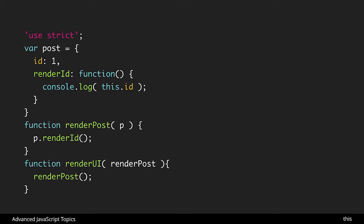So here we have a post with that render id method same as before. And then we have two different functions. The first function render post is taking the whole post and then it's going to call the function or that method render id. The second function is only taking the function and then it's going to be calling it.